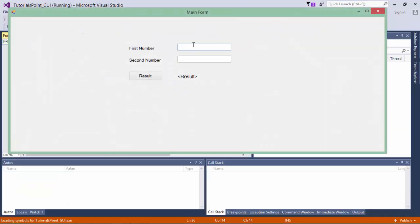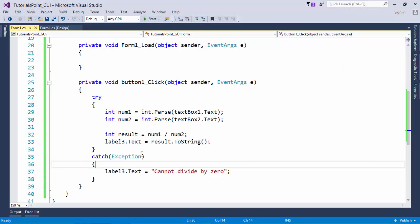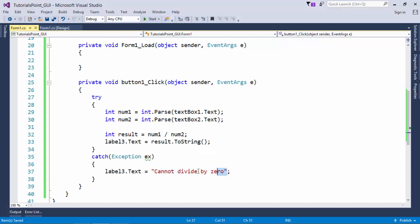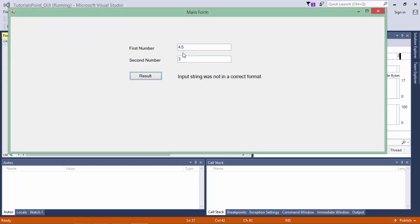Let's execute the form again. If I enter 4.5 divided by 3, I get the same 'cannot divide by 0' message, but I'm not dividing by zero. The reason is I'm using int.Parse, and integer.Parse is unable to convert a decimal number to integer, so there is another exception. Rather than showing a hardcoded message, I can put an instance of the exception called ex and use ex.Message. Now if I say 4.5 divided by 3, I get 'input string was not in a correct format'. 50 divided by 0 gives 'attempted to divide by 0'.